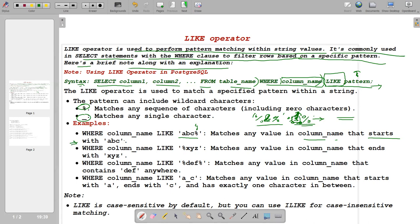For example: WHERE column_name LIKE 'abc%' matches any value that starts with 'abc'. WHERE column_name LIKE '%xyz' matches any value that ends with 'xyz'. WHERE column_name LIKE '%def%' matches any value in the column that contains 'def' anywhere. WHERE column_name LIKE 'a_c' matches any value that starts with 'a', ends with 'c', and has exactly one character in between.